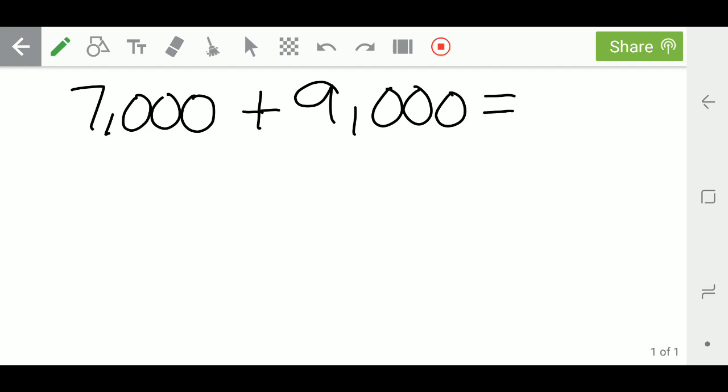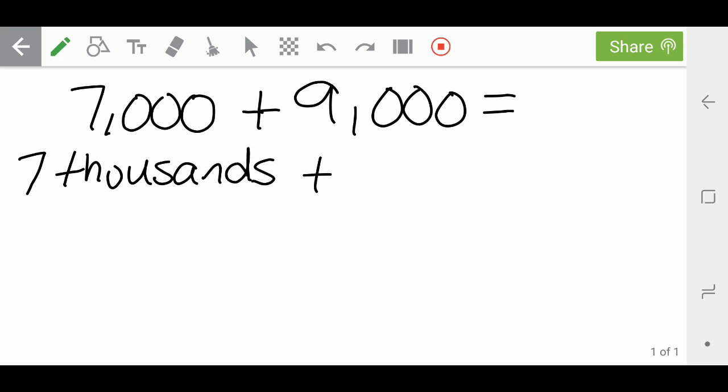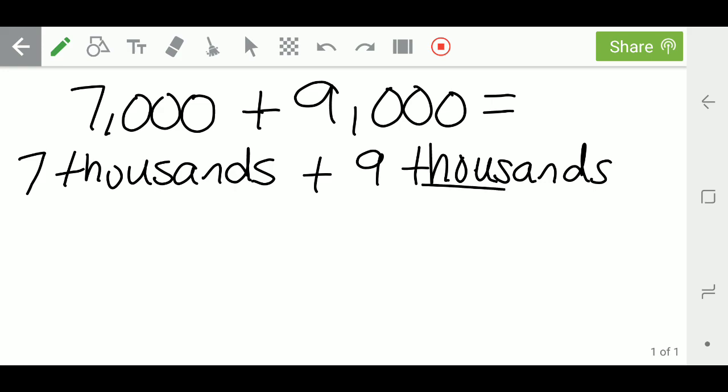So what I do in my brain, 7,000 and 9,000 are really big numbers, so I'm going to change it. I'm going to change it to 7 thousands plus 9 thousands. Since we have the same place value, the thousands and the thousands, I could easily put the two numbers 7 and 9 in my head.